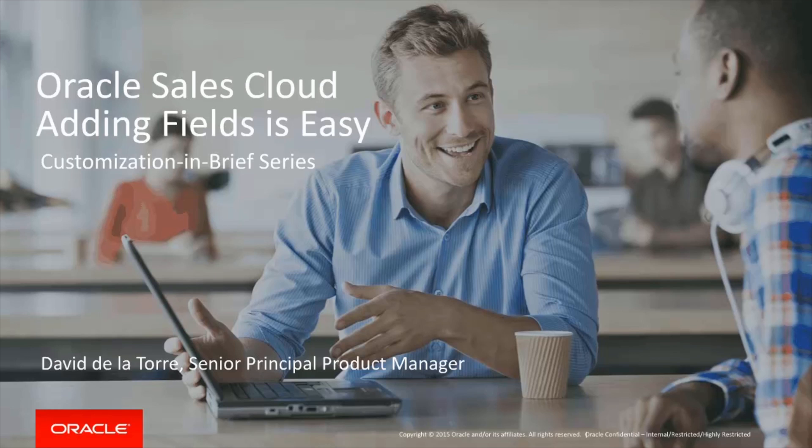Welcome to the Oracle Sales Cloud Customization in Brief Series. In this short video, we will show how easy it is to add a field to an object and expose the newly created field to the UI.